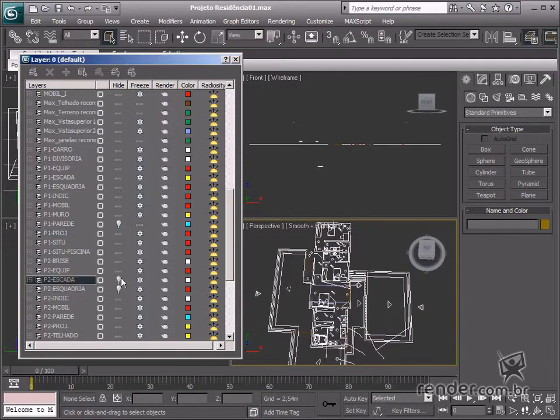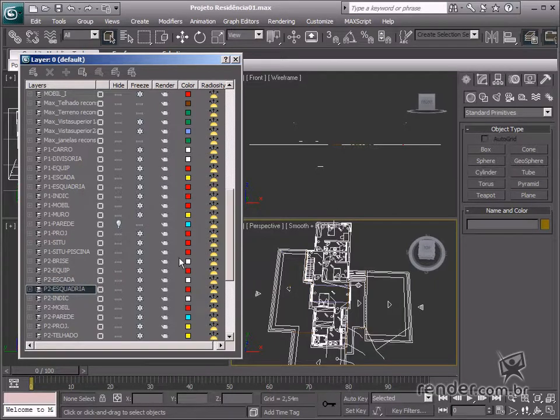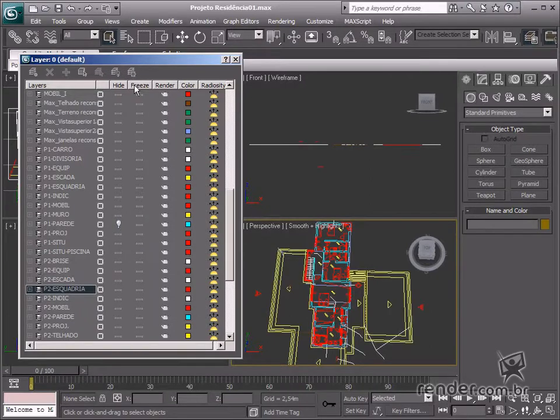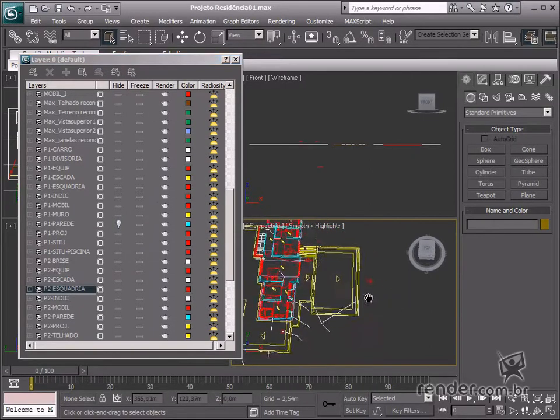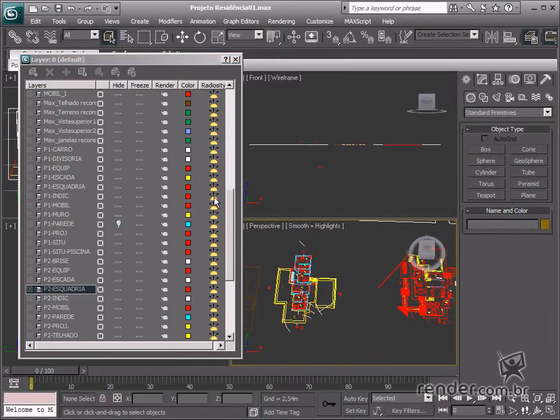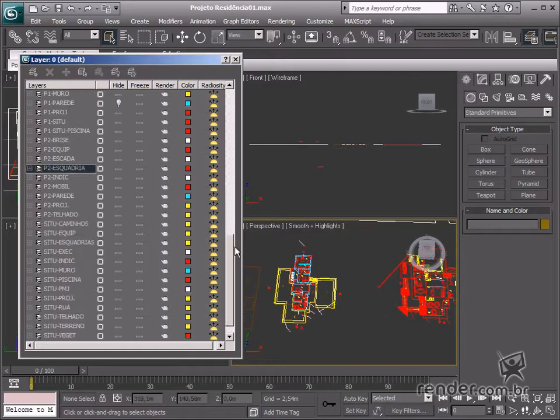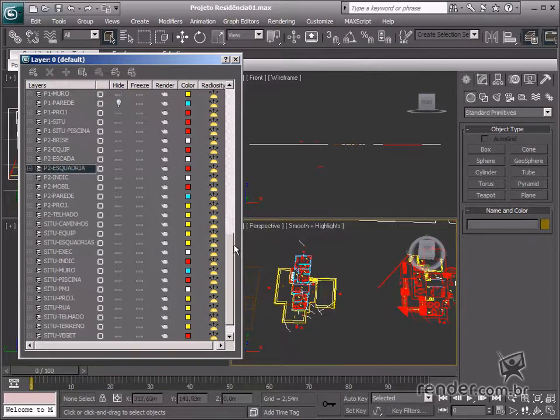To optimize our work, we need to manipulate these layers so our modeling can be more productive. So let's create some additional layers for 3D models. After the layer manager is open, just click the Create Layer option.